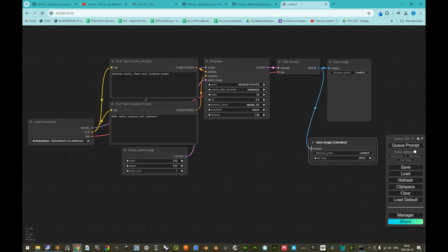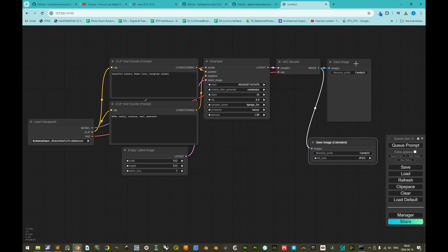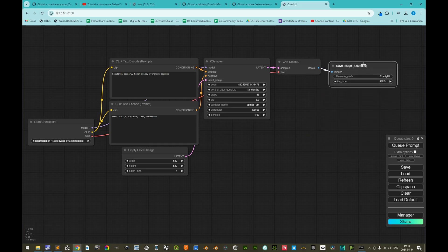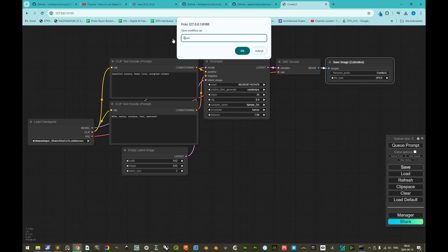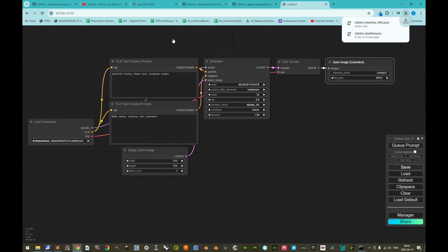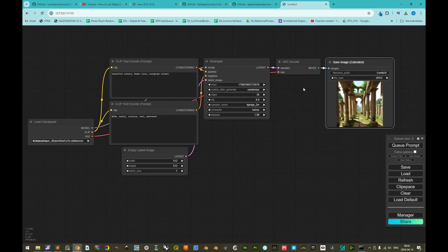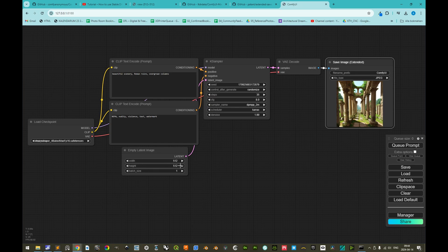And here we can change the file type to JPEG, and then we can drag this here instead. As of now it would probably save the very same image as a PNG and a JPEG, so we'll delete this with backspace, and move this here, we can save this workflow, 240414 underscore initial test JPEG, ok. And then we can queue, and we see that the checkpoint was loaded, the prompt was loaded, the sampler was doing, and the variational autodecoder made sure that the color output is correct, and here we have the image.